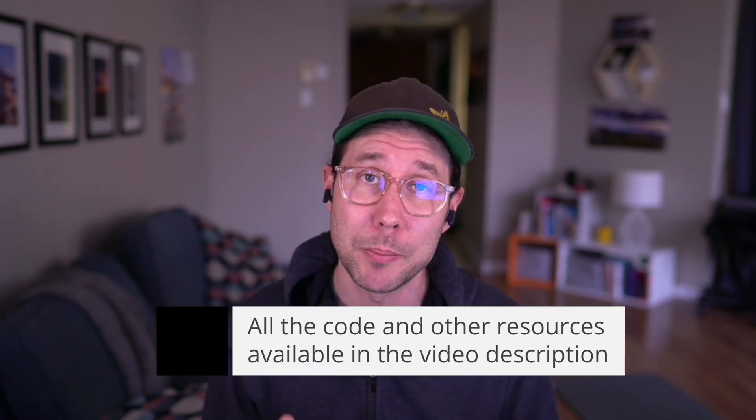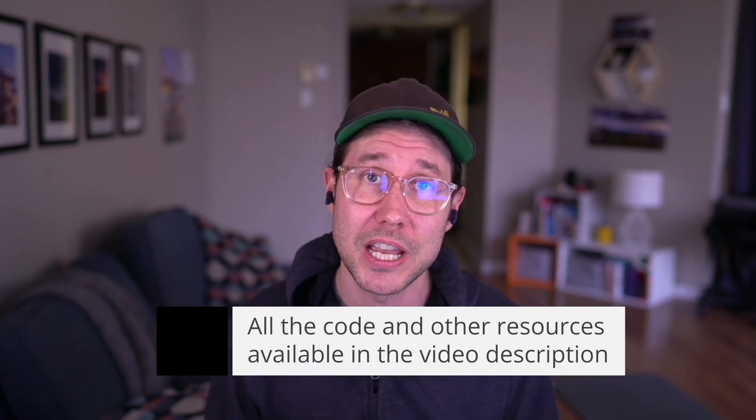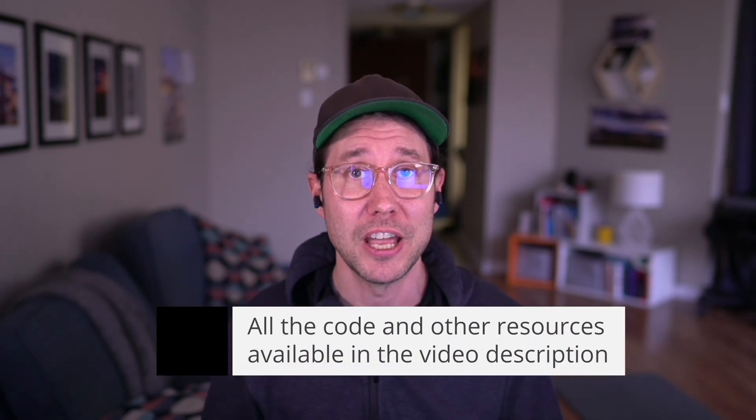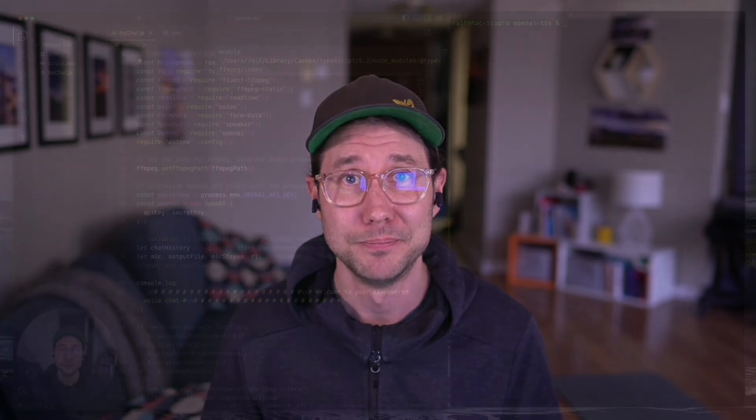We'll be using the Whisper API to take what you're telling your assistant, transcribe it, pass it through the chat completions endpoint, and then use OpenAI's TTS or text-to-speech to speak the response back to you. That way you can have a fully speech-based interaction with your chat assistant. We're going to be using Node.js for it and it will take you no more than five minutes to set this up. So let's get into it.